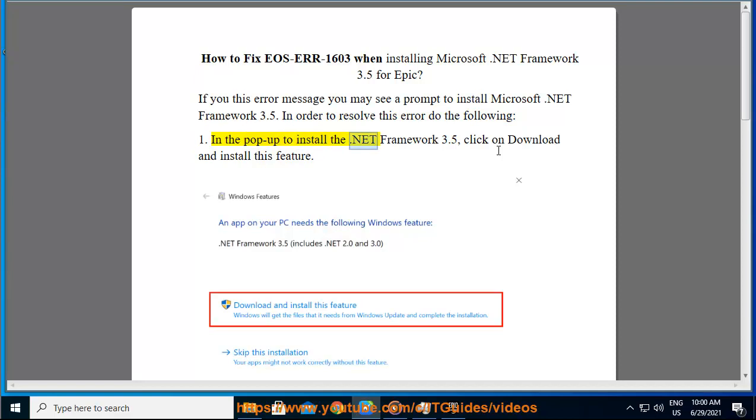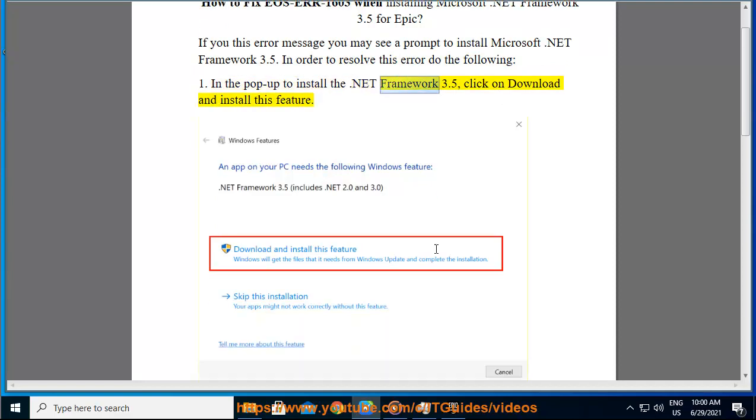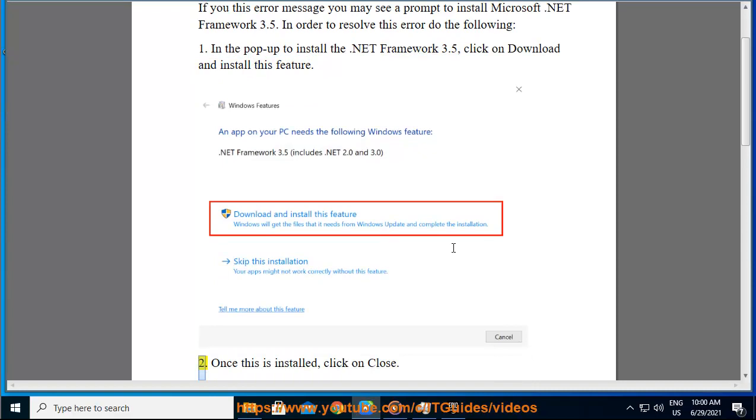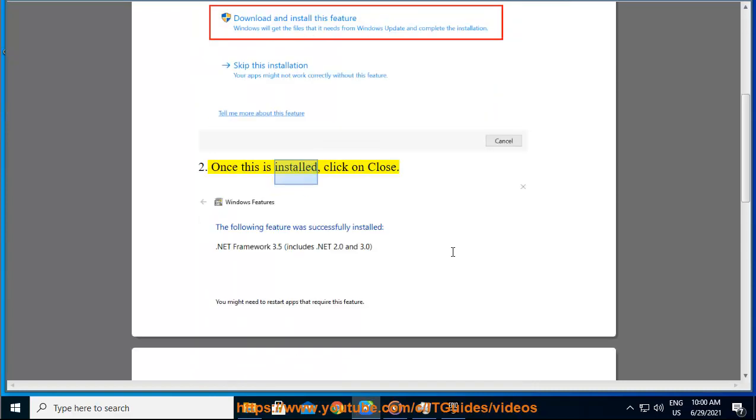In the pop-up to install the .NET Framework 3.5, click on Download and install this feature. Once this is installed, click on Close.